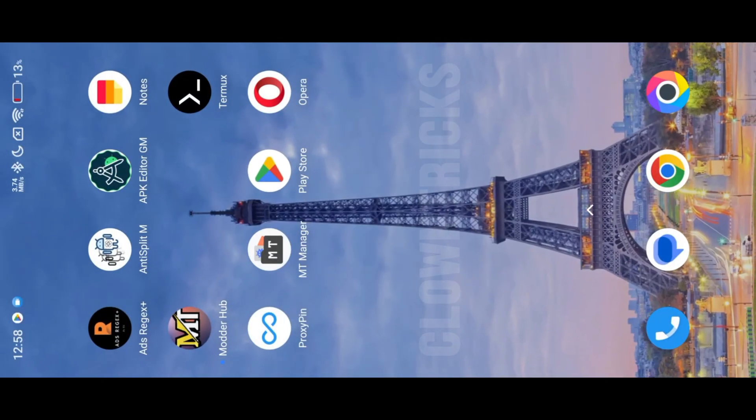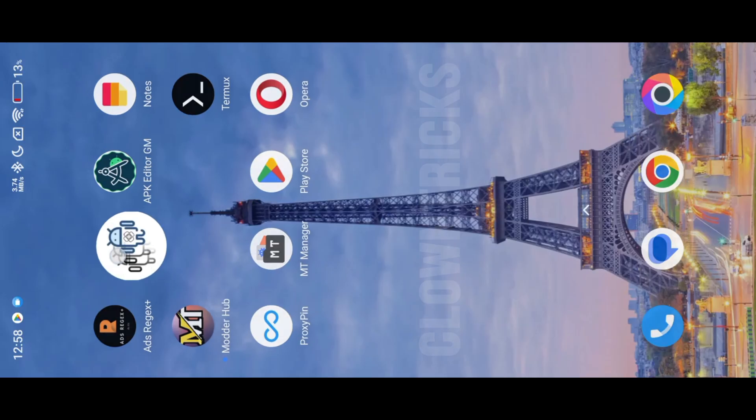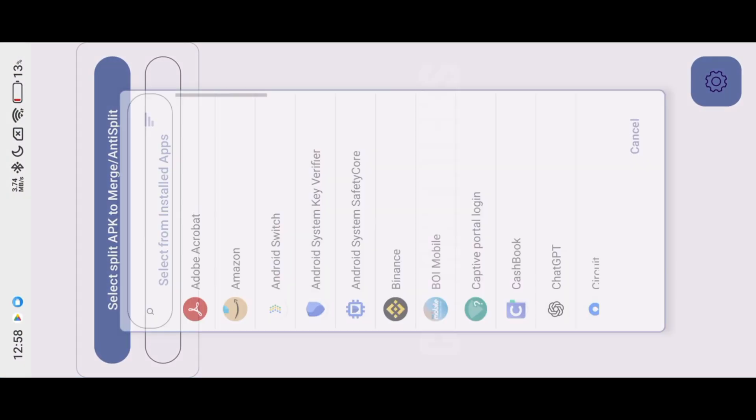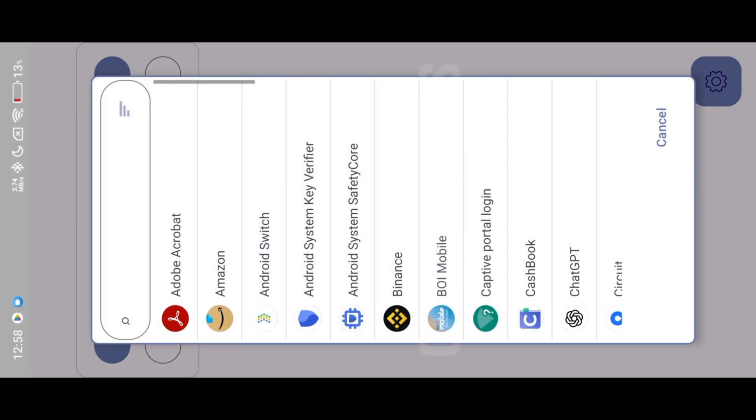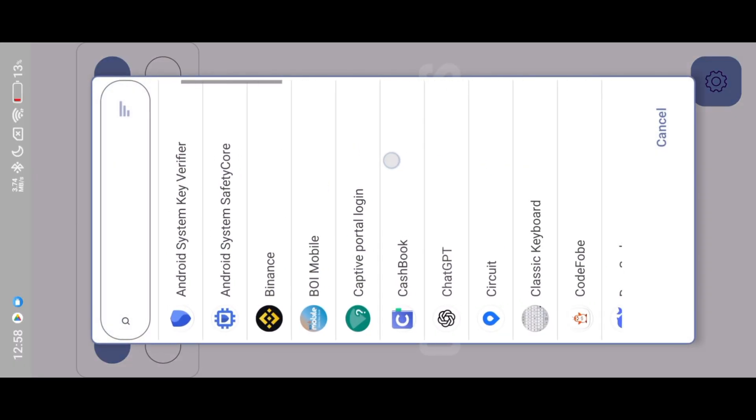After installation, open Anti-Split-M to make our two apps split APK into simple APK.